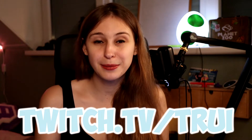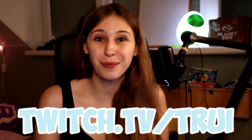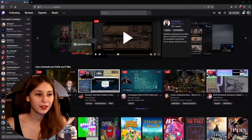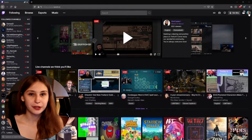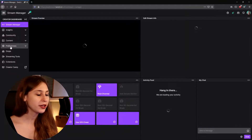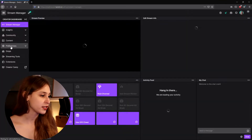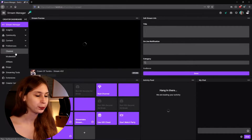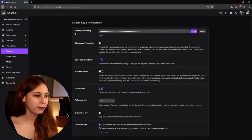If you have any questions about streaming, feel free to hop in and ask them. So what we need to do to find our stream key is to go to twitch.tv. Right here we can click on our icon and then go to the Creator Dashboard. On the left here we see Preferences — click on that and go to Channel. Here at the top we see Primary Stream Key. This is where you find your stream key.